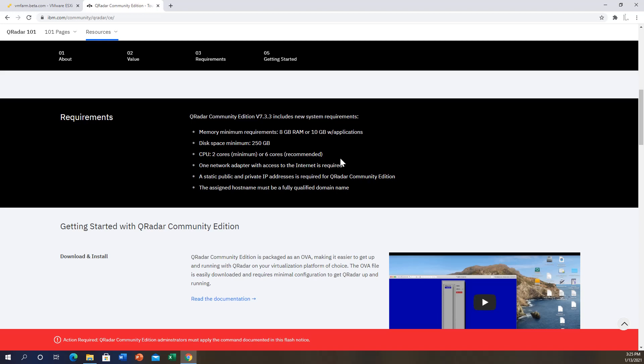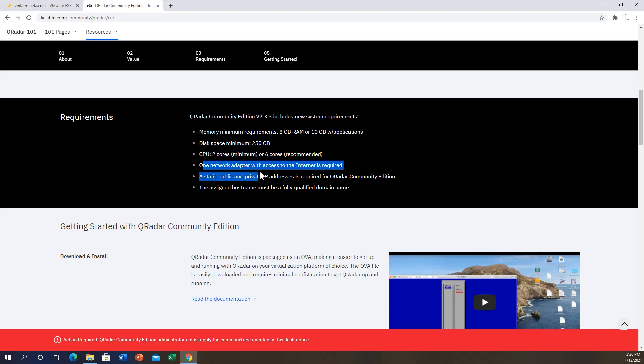You have to have the minimum system requirements for your Curator to work smoothly. First thing you need is 8 gigabytes of RAM minimum, 10 gigabytes if you'll be using applications. The disk space has to be a minimum of 250 gigabytes. You need two cores or six, you need a network card with access to the internet, and you also need a static IP address. The whole reason why you need the static IP address is because Curator complains or doesn't like when you use dynamic IP addresses.